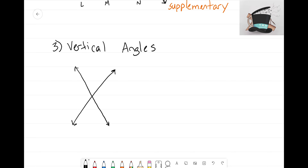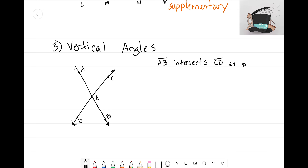Let's call this line AB and this line CD, and let's say they're intersecting here in the middle at point E. So we have line AB intersecting line CD at point E. When we do this, we end up creating four different angles right in the middle.